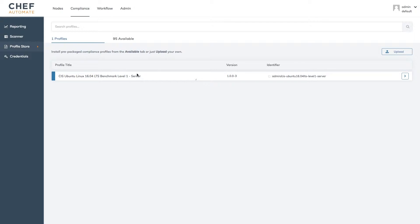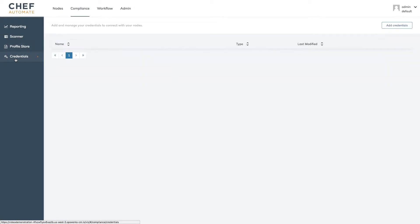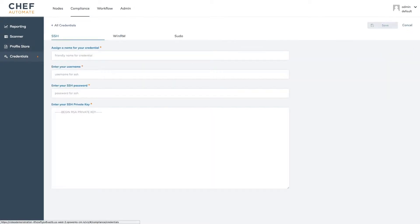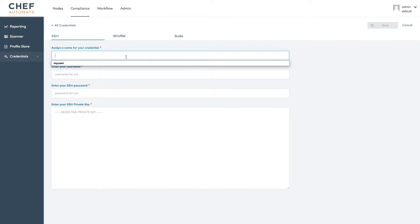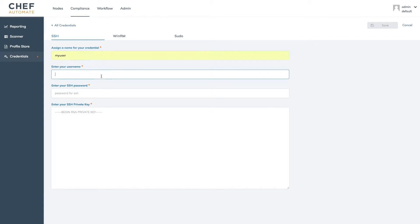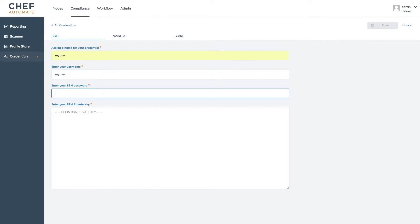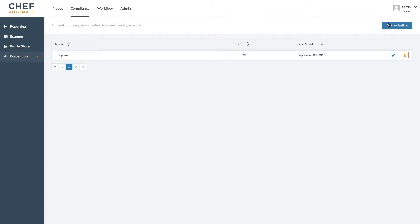Because these scans don't require us to pre-install any software on our server all we'll need to start scanning are valid login credentials. By clicking the credentials link on the left hand menu and then the add credentials button we can define our credential by giving it a name, the username we'd like to connect with, and a password or SSH key. We can then save our credential and create as many credentials as we need to scan our fleet.